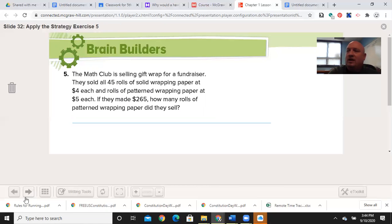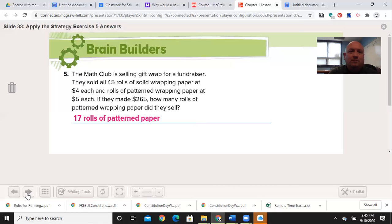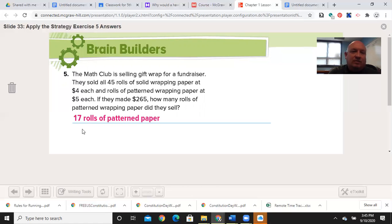There's one more problem. The math club is selling gift wrap for a fundraiser. They sold all 45 rolls of solid wrapping paper at $4 each, and rolls of patterned wrapping paper at $5 each. They made $265. How many rolls of patterned paper did they sell? Pause the video and solve. Welcome back. 17 rolls of patterned paper. We knew that 45 times $4 is $180. Then $265 minus $180 is $85. $85 divided by $5 is 17.